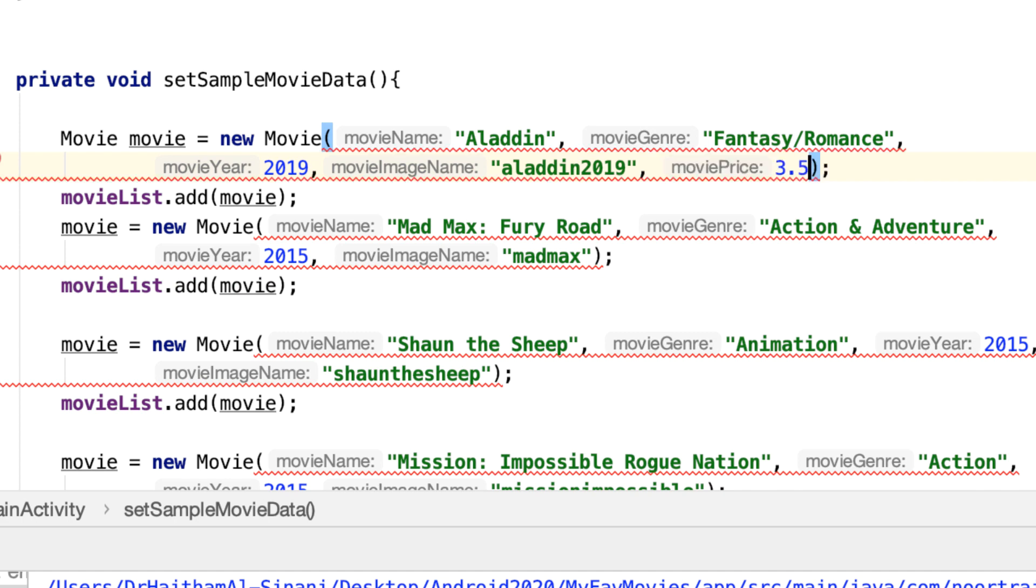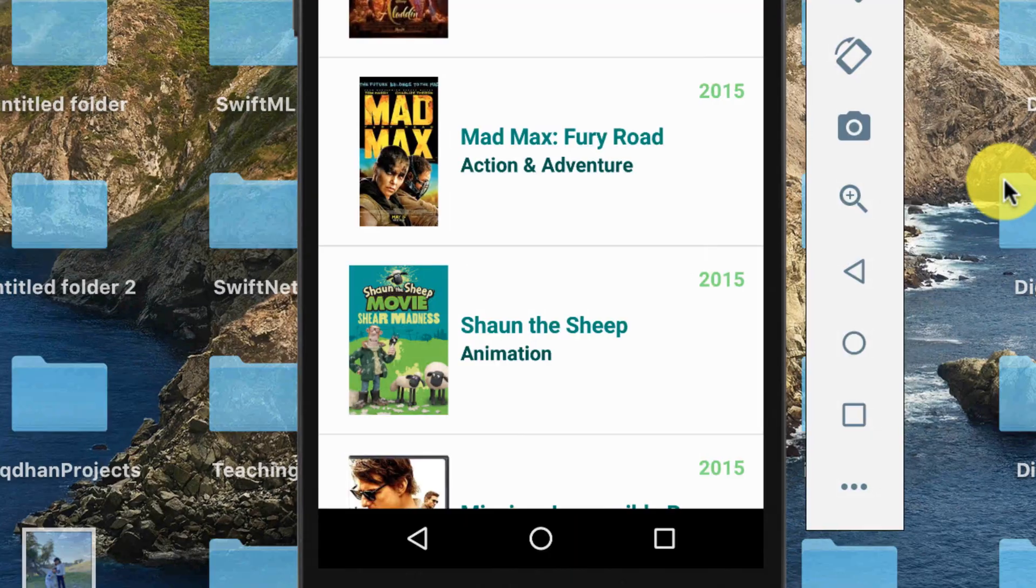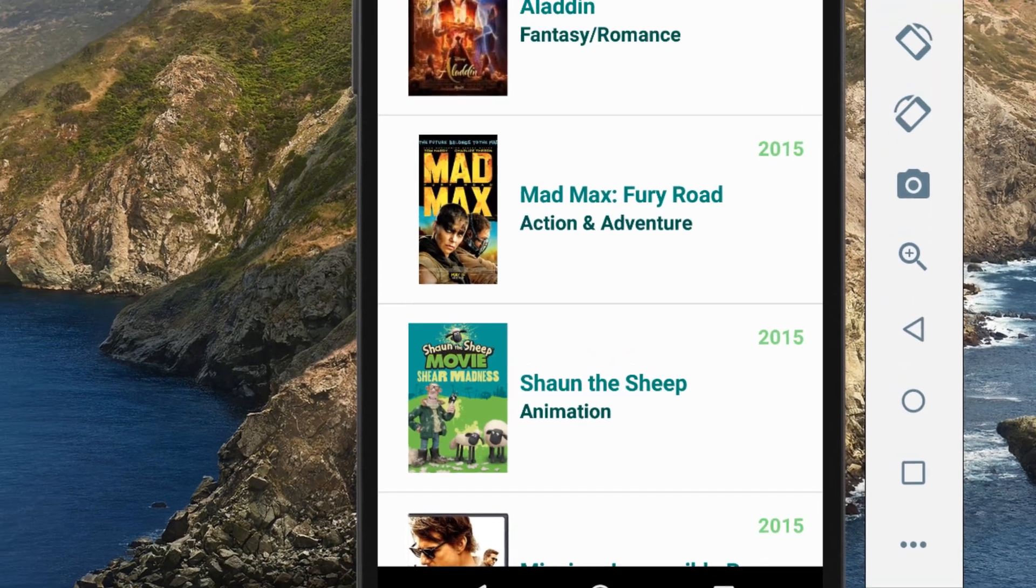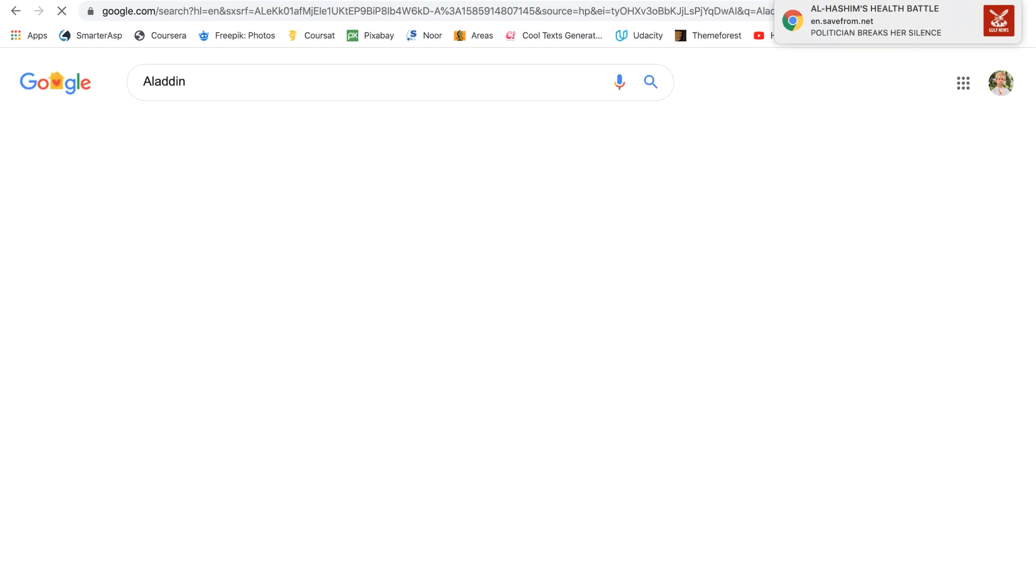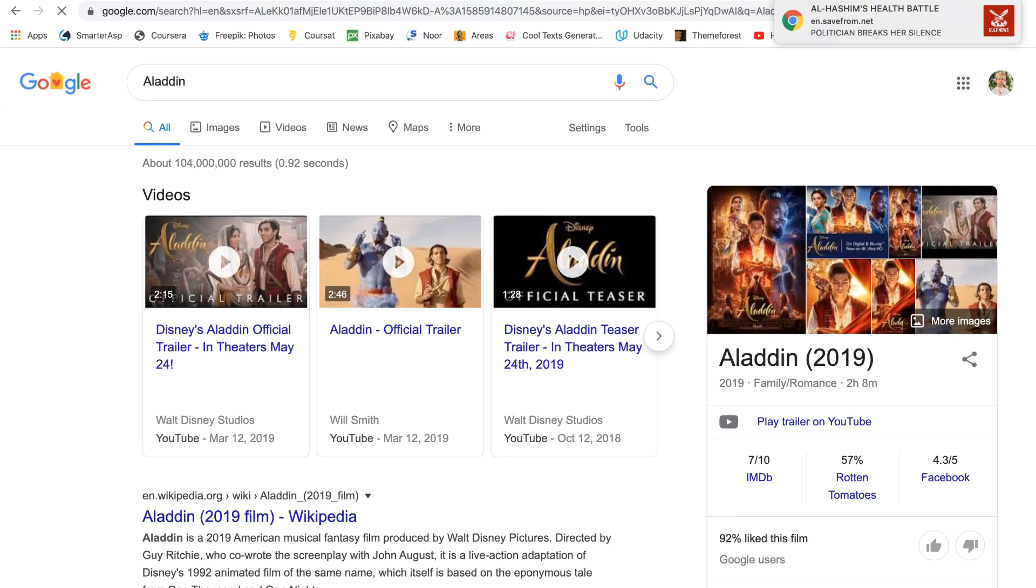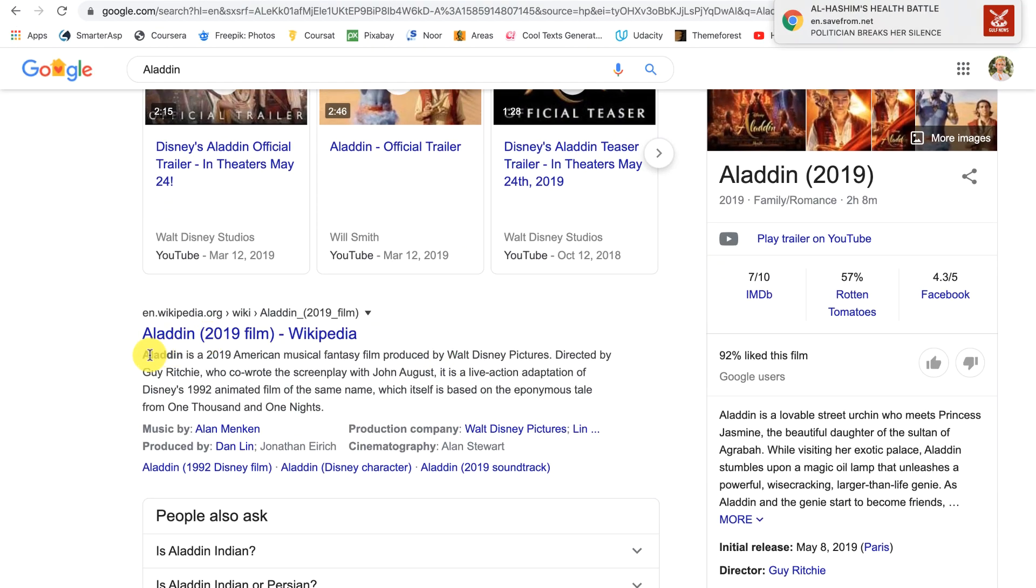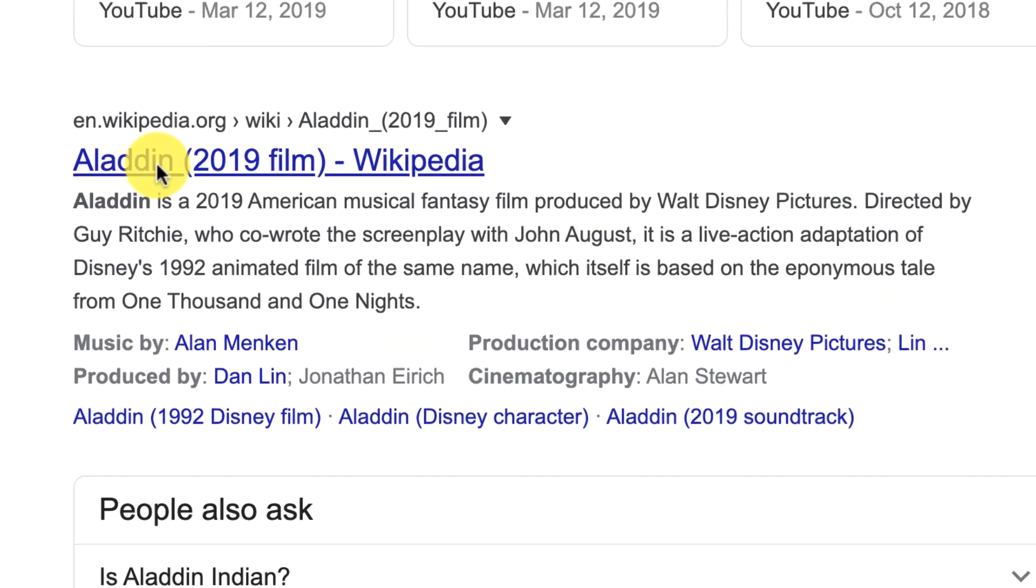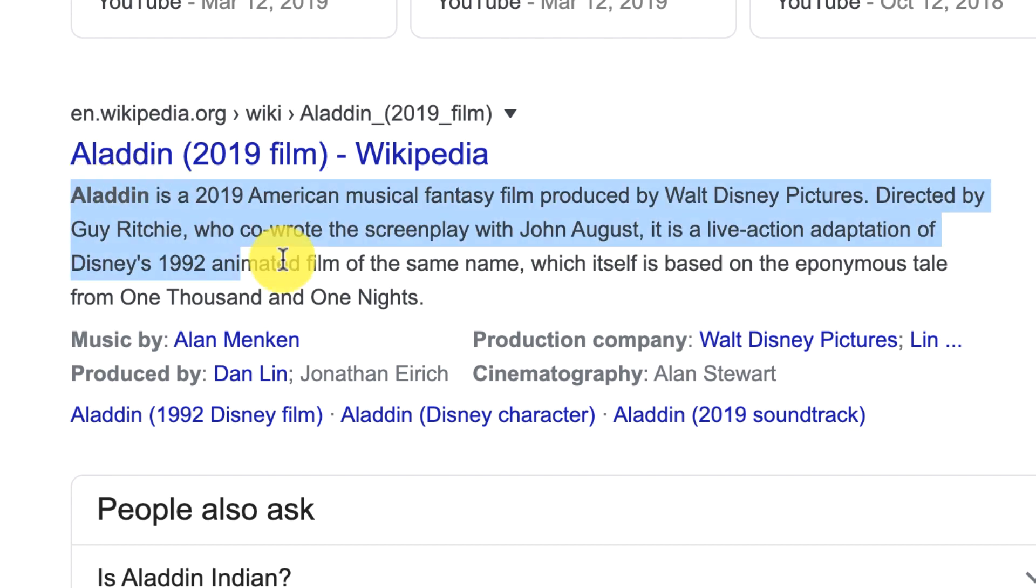Then add the description. For the description, just go to Google. Aladdin, for example. Immediately I've got some text from Wikipedia with some descriptive text in here.